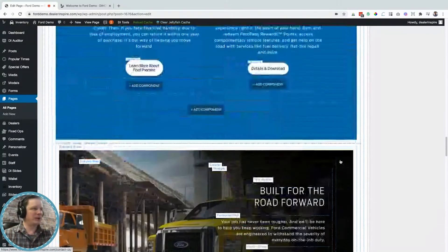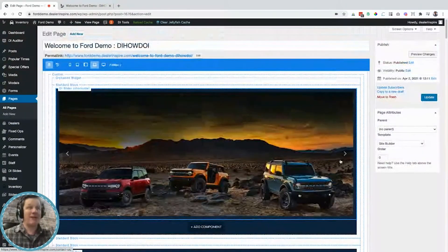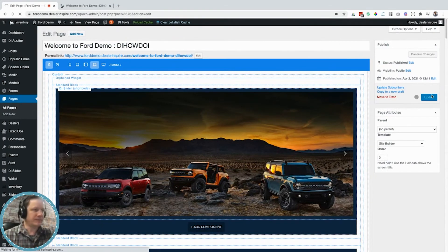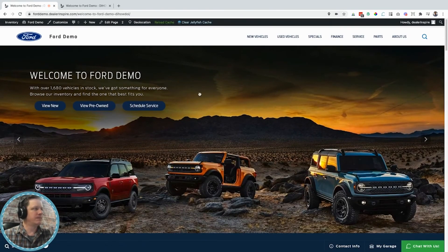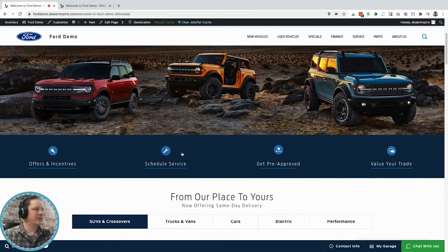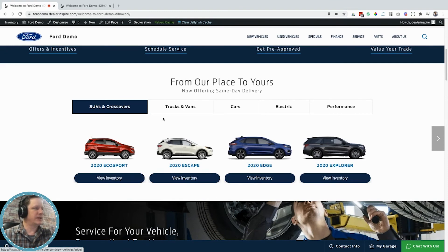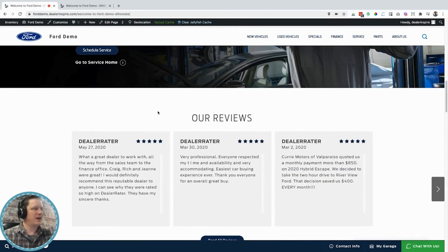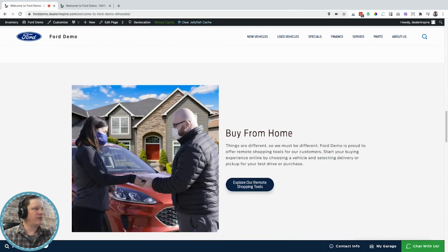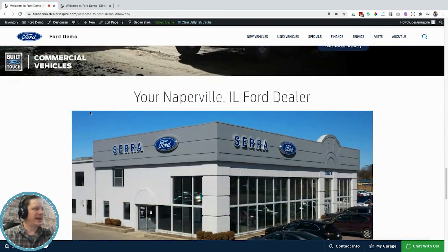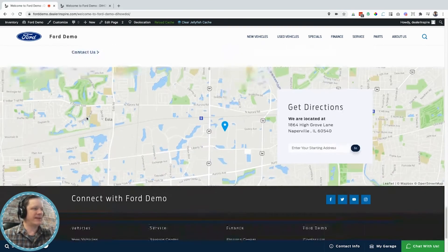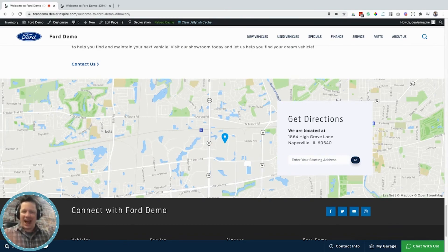Right there I just made a bunch of changes to this page relatively quickly, and now it's time for the moment of truth. Let's push this update live and see what it looks like. We're published and reloaded. There are the buttons that changed. There's my new inventory carousel looking good. My service section. Look at those reviews pulling in right here — that's awesome. Our buy from home image. I moved this section up above the commercial vehicles. We've got our sweet drone shot of the dealership. And there is our Google map that we just added.